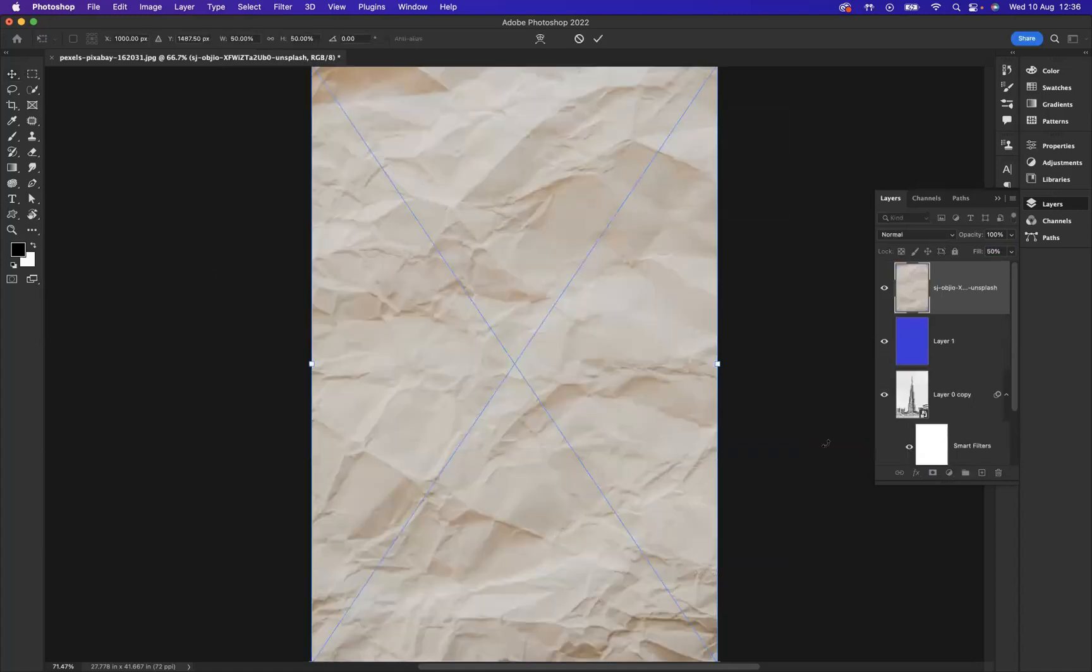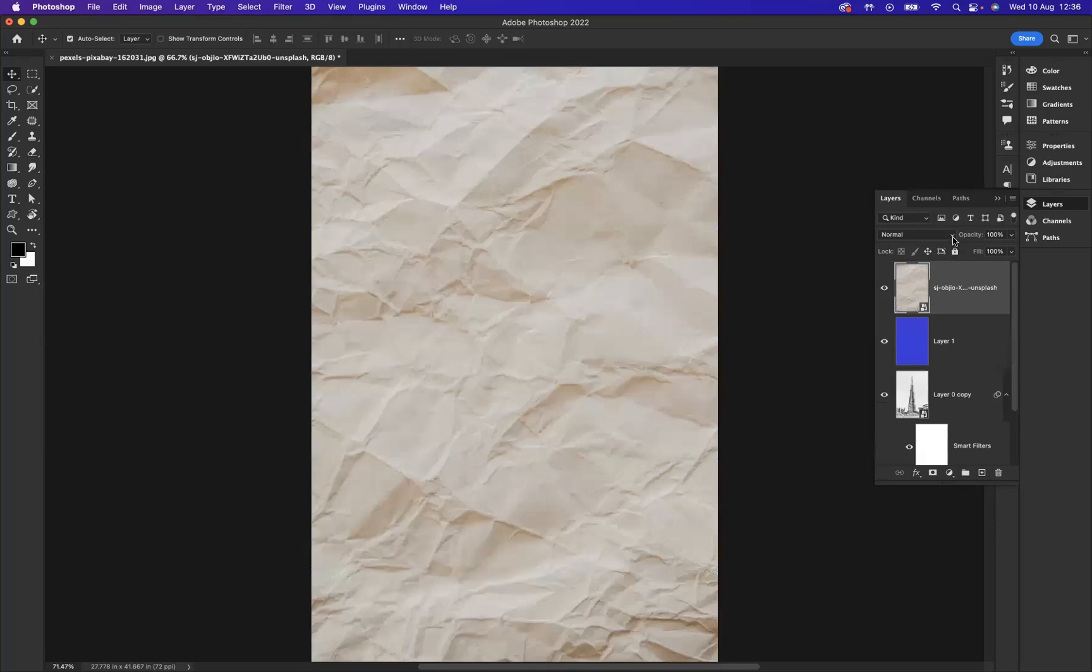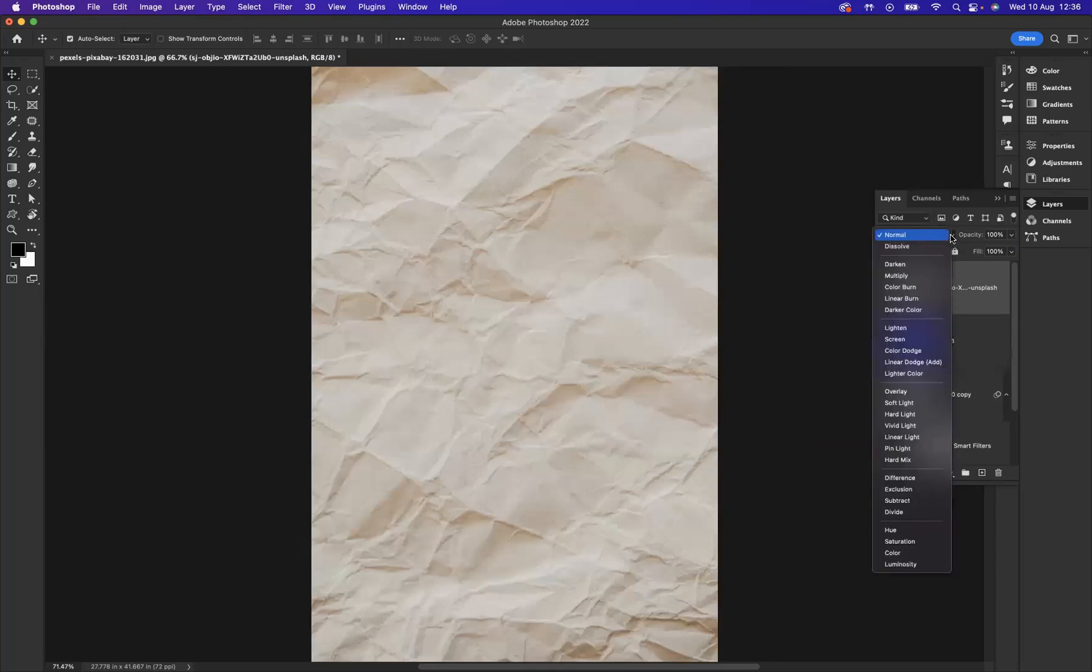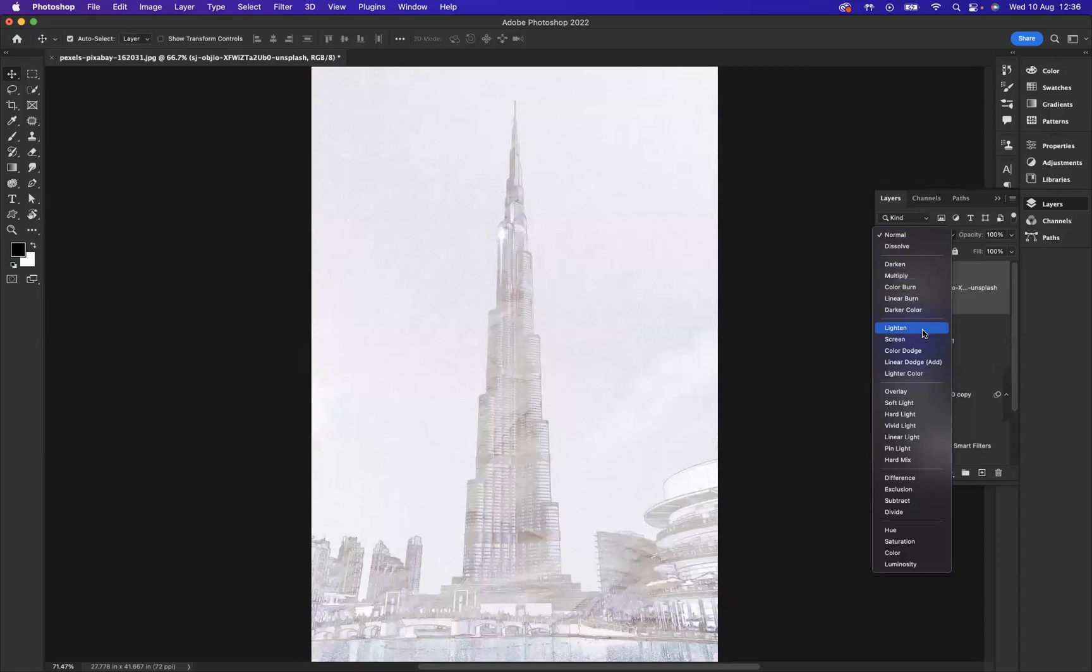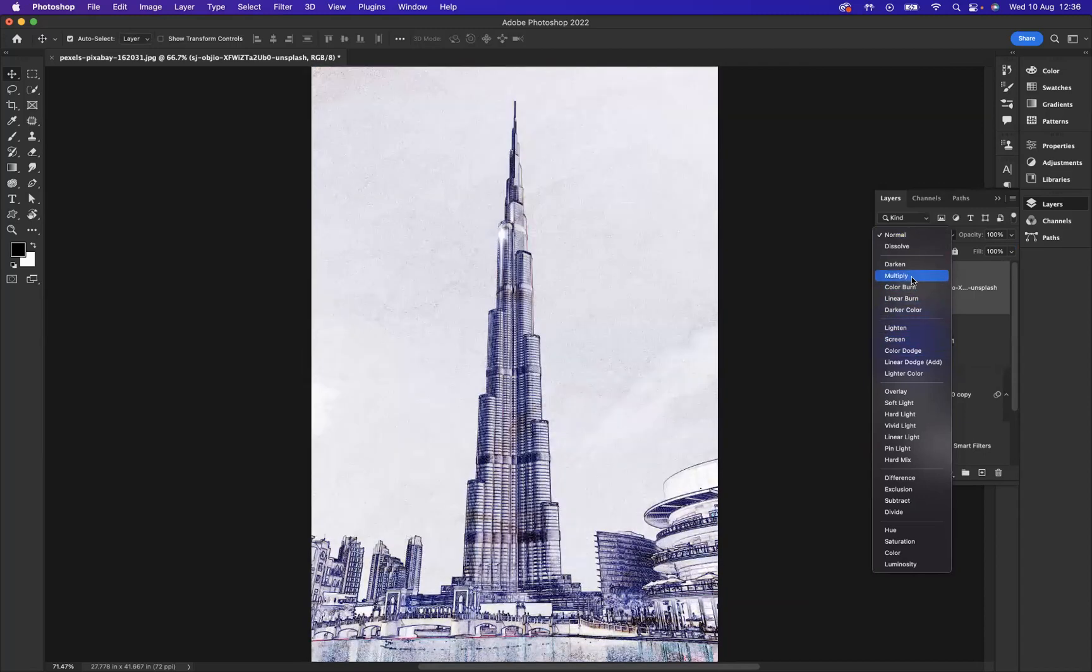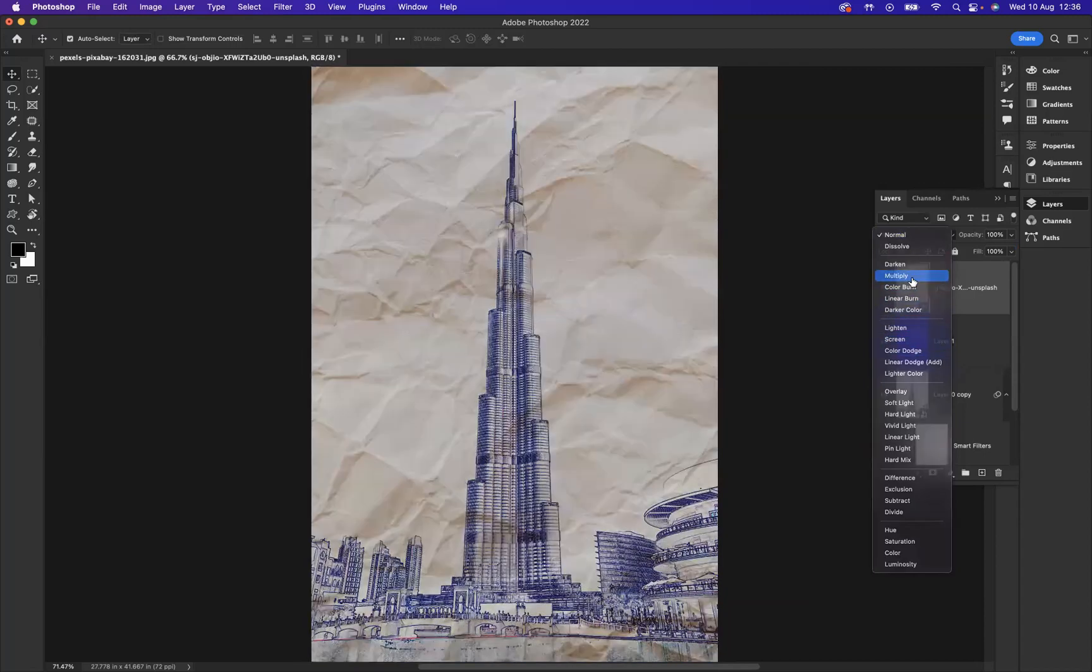Wonderful. Place it in the document. I don't need to resize or anything. I'm just going to apply another blending mode of Multiply.